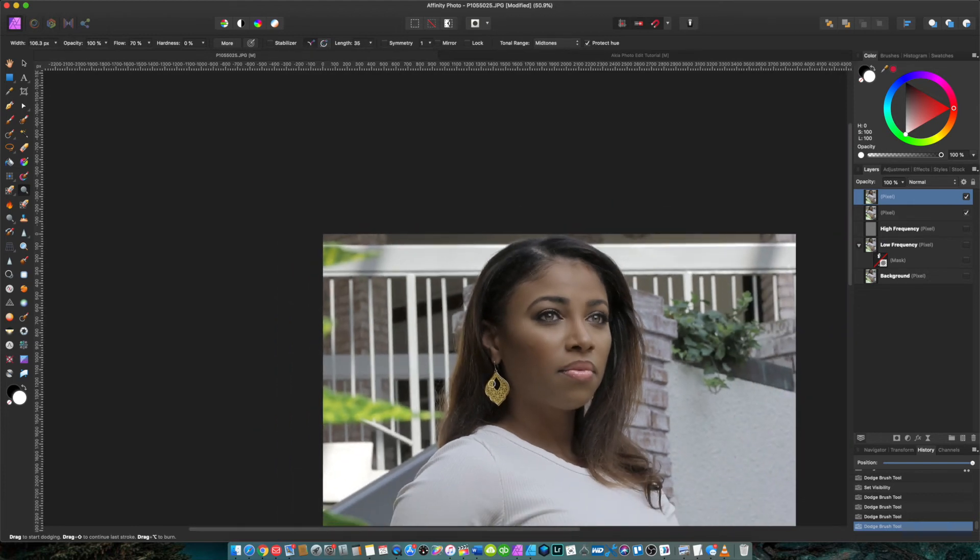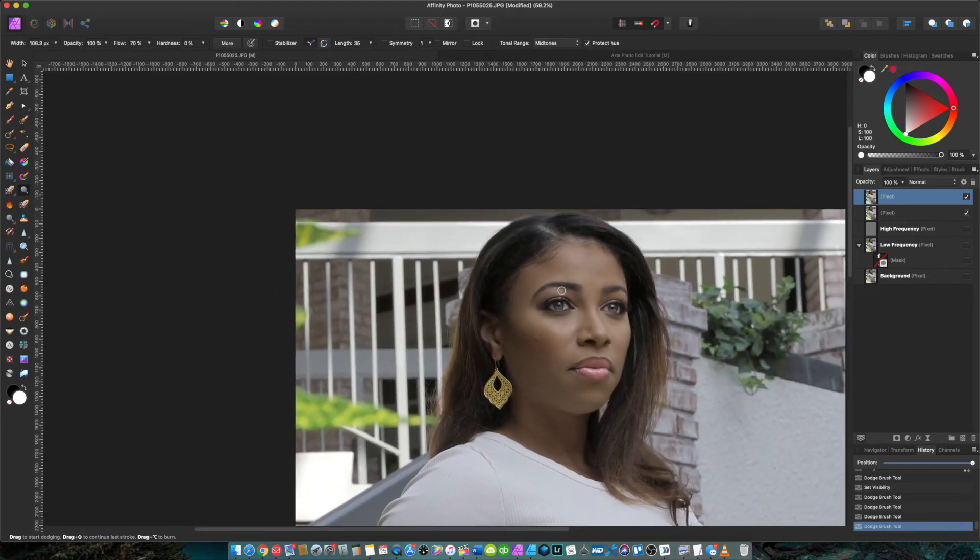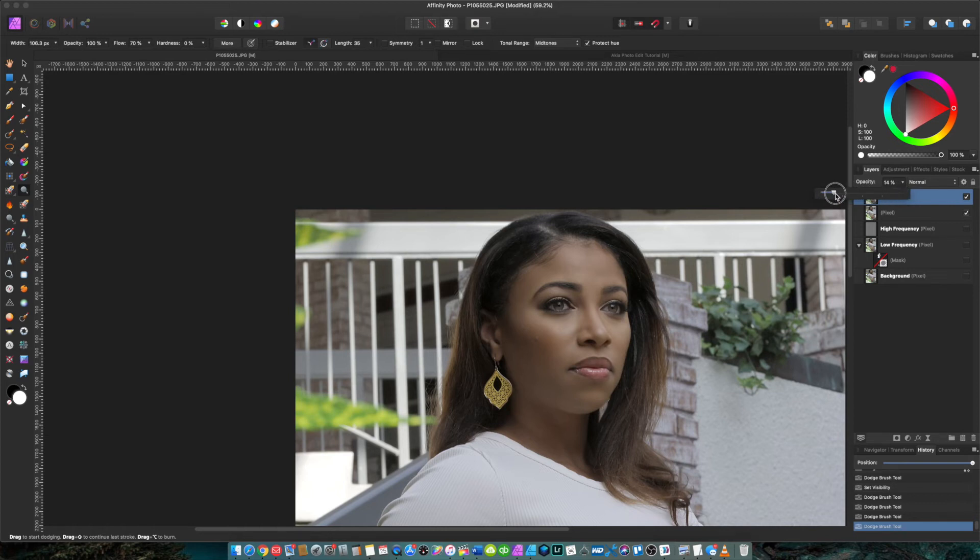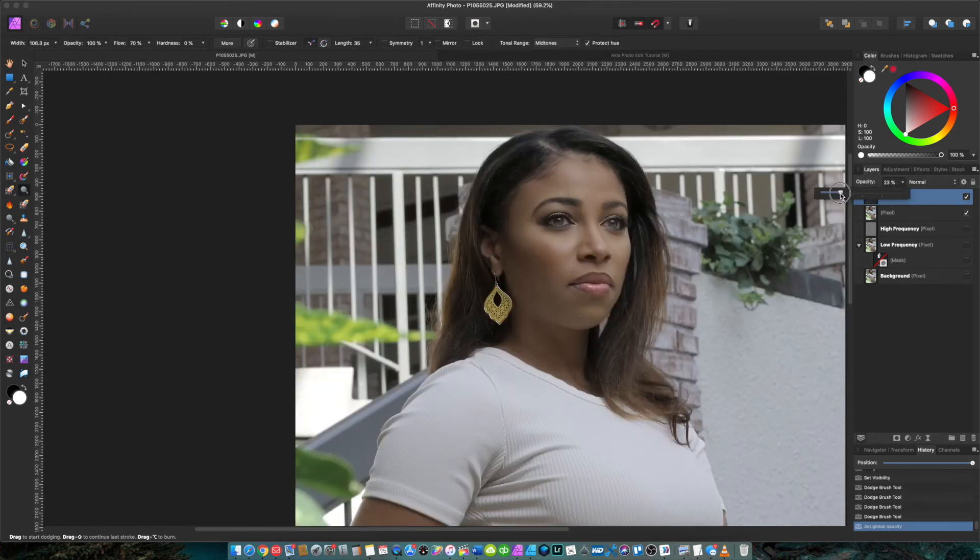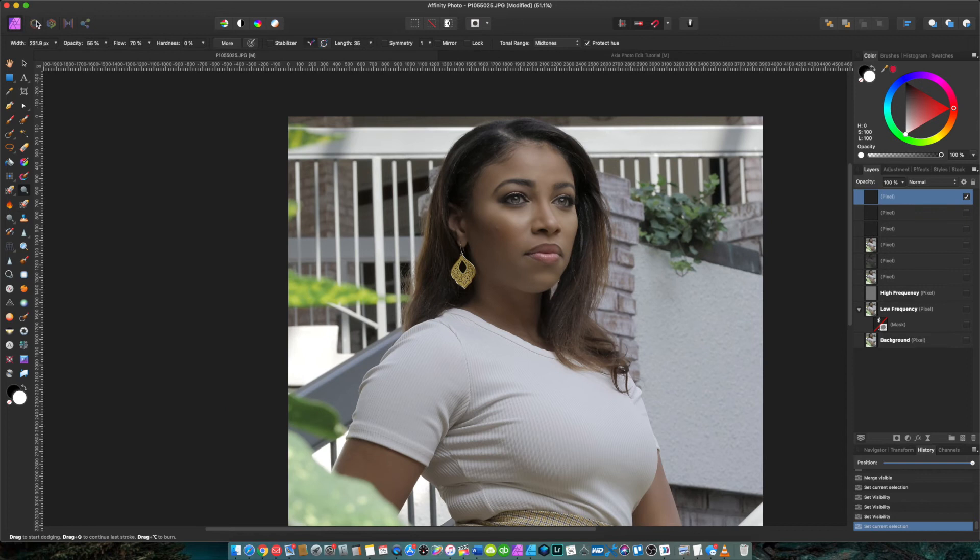But one thing that I want to do to take that down is I can go over here to the opacity and I can just bring that down. So that's zero, that's where we started from, maybe 15, 25, that should do it. So what I'm going to do is I'm going to merge these layers once again.